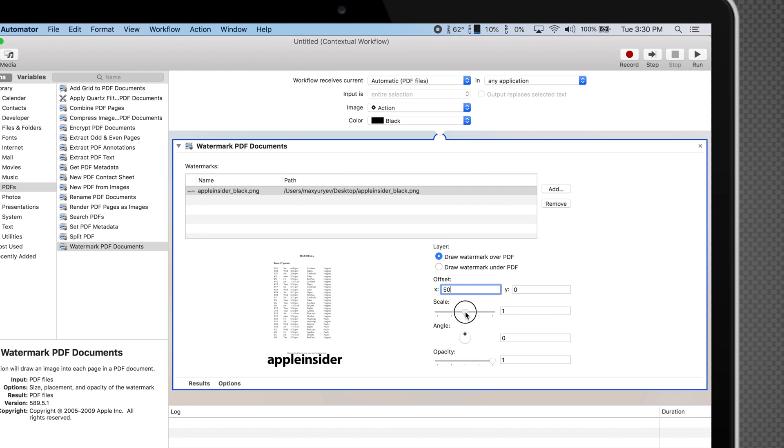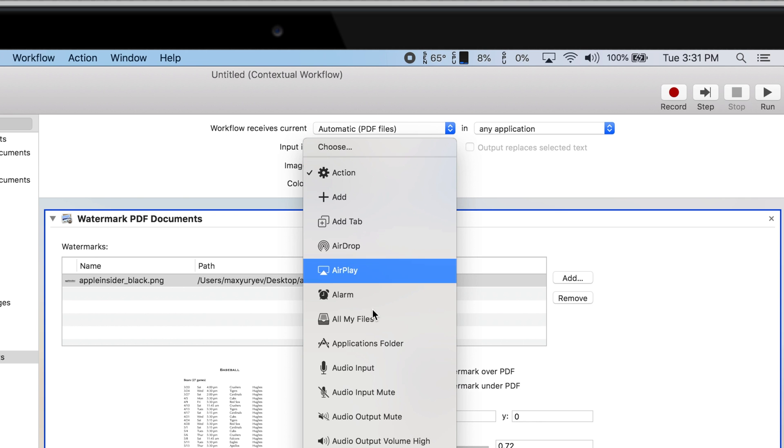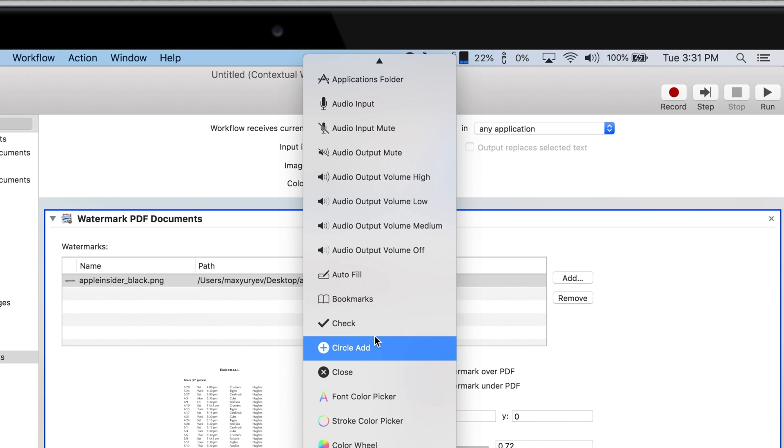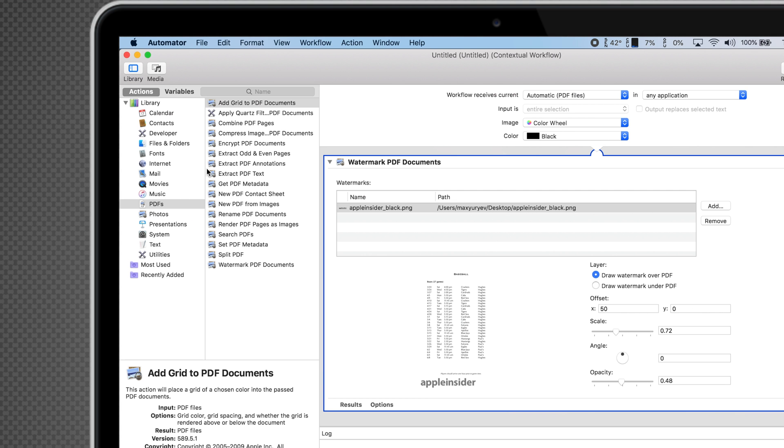You can adjust the Offset, Scale, Angle, and Opacity if you'd like. You can also change your image icon to something that looks a little bit better than the default gear icon.